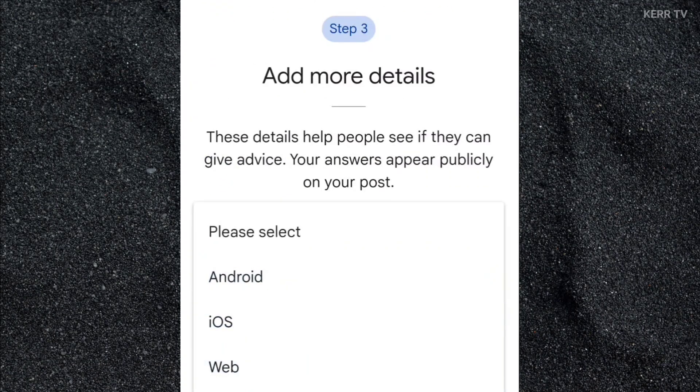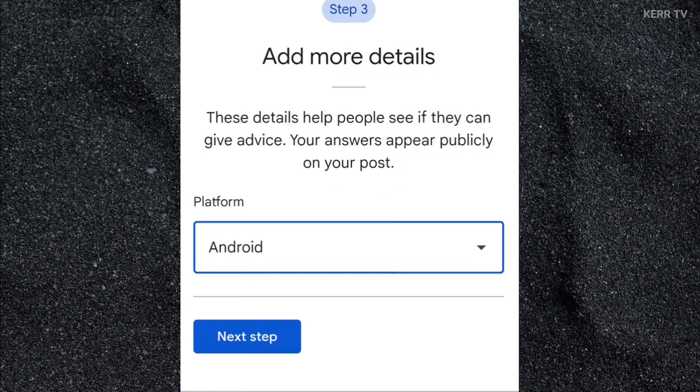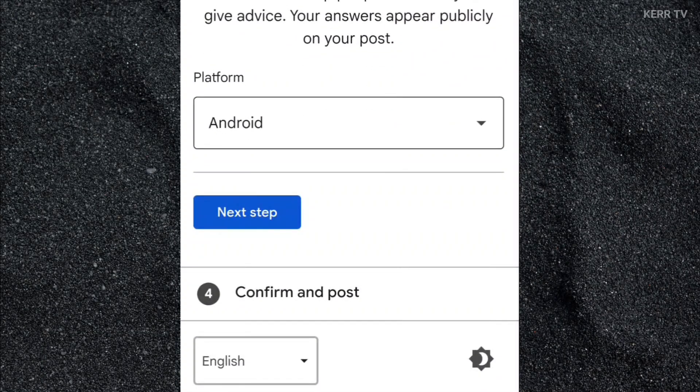On the platform, select what device you are currently using. I'm using an Android. Next step again.